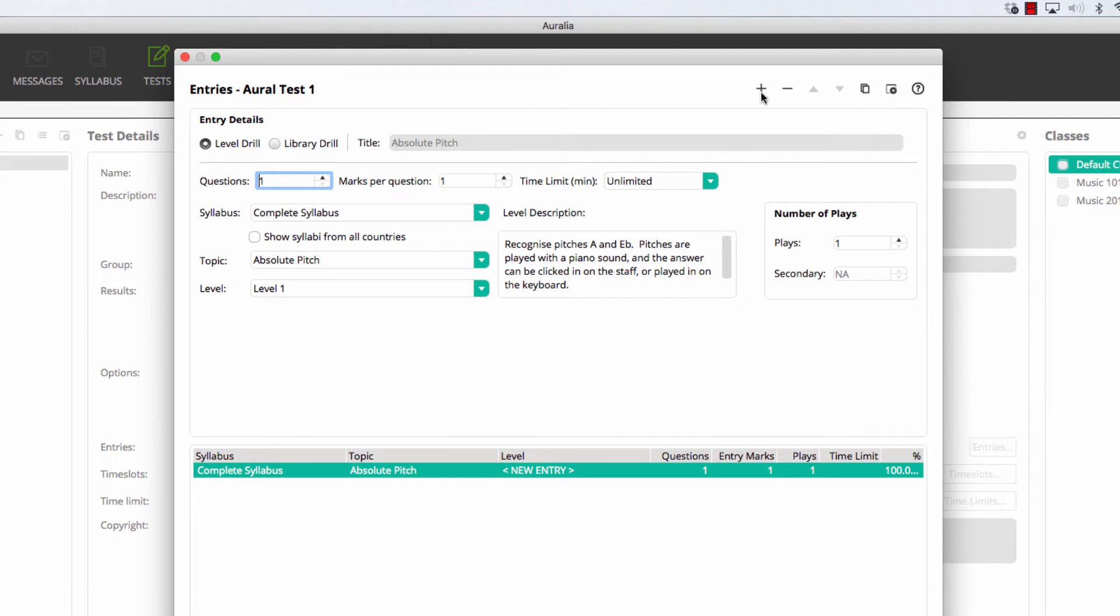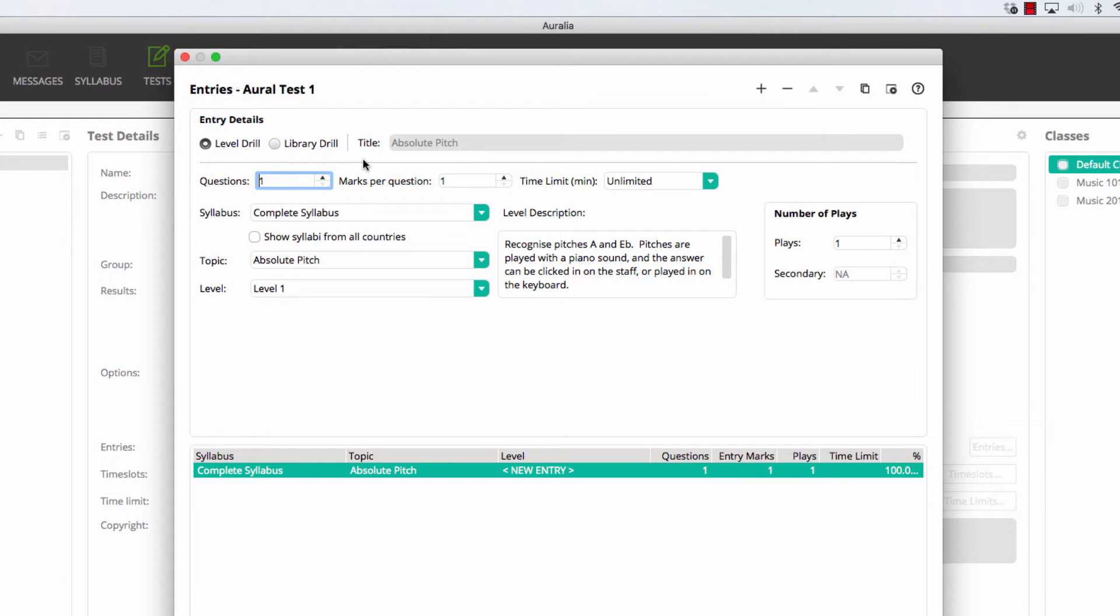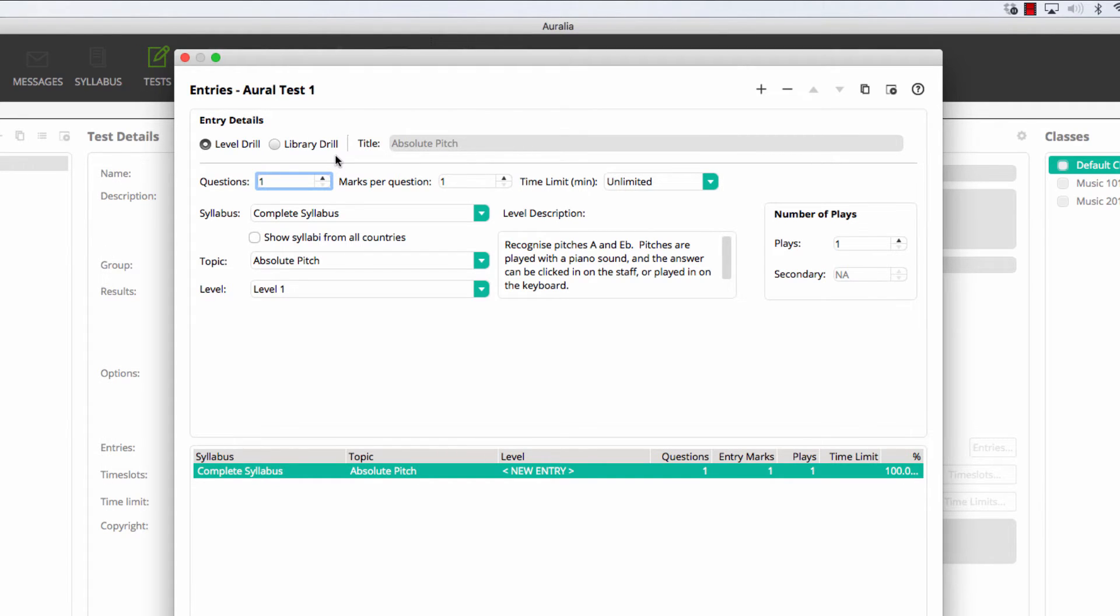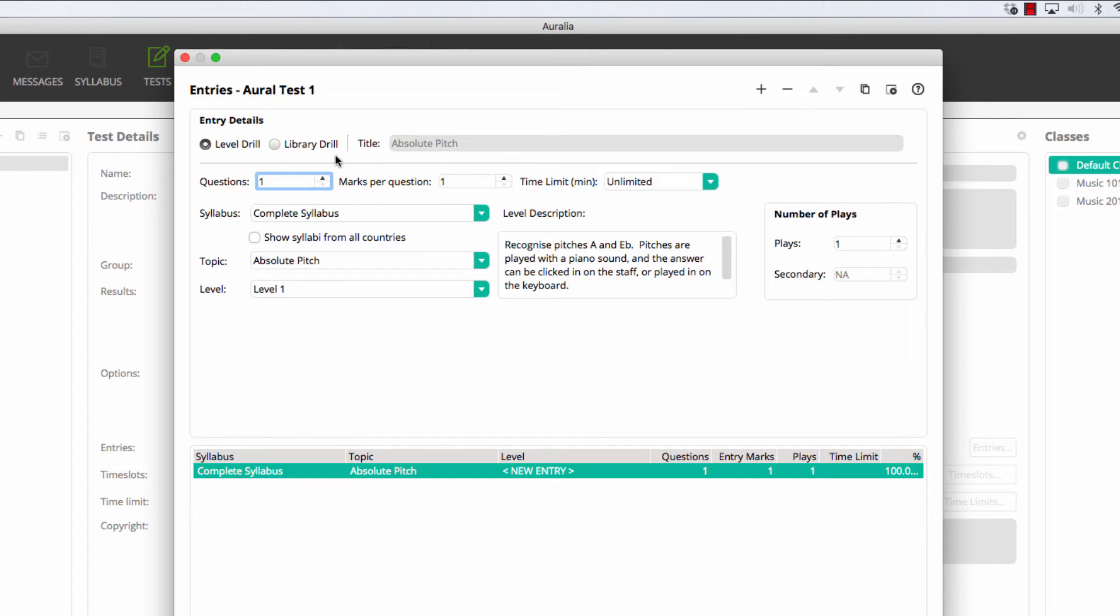The first thing that you'll notice is that there are two entry types in version 5 – Level Drills and Library Drills. Level Drills use randomly selected questions from any syllabus and topic, including levels that you may have created in your own syllabus. Library Drills draw from the audio and notation assets in our question library, giving you the power to control the exact content that your students will be presented with. Many teachers use a mix of level drills and library drills in the one task.